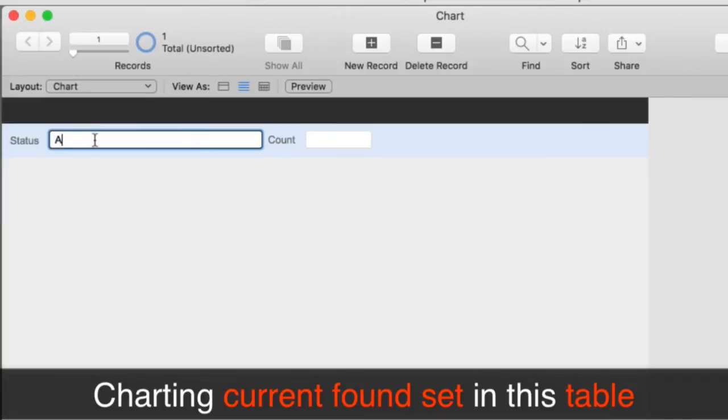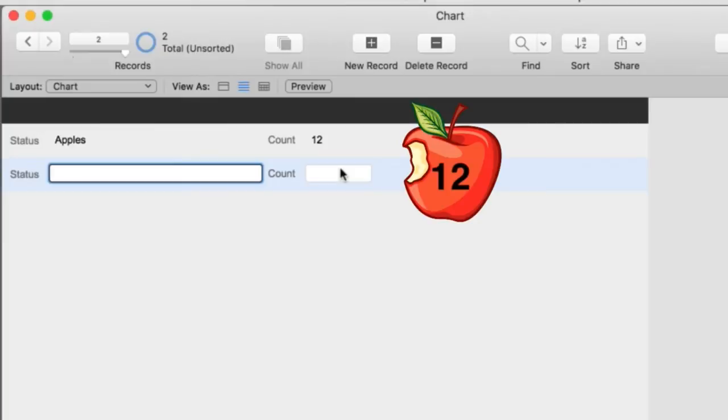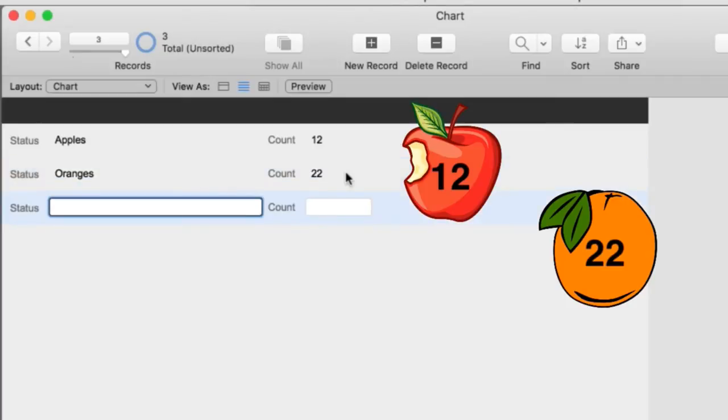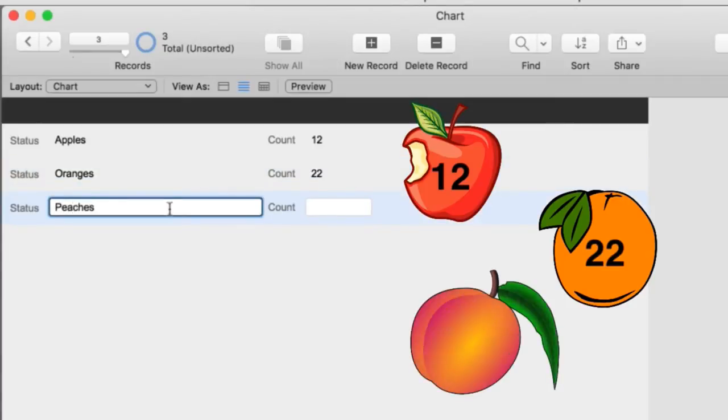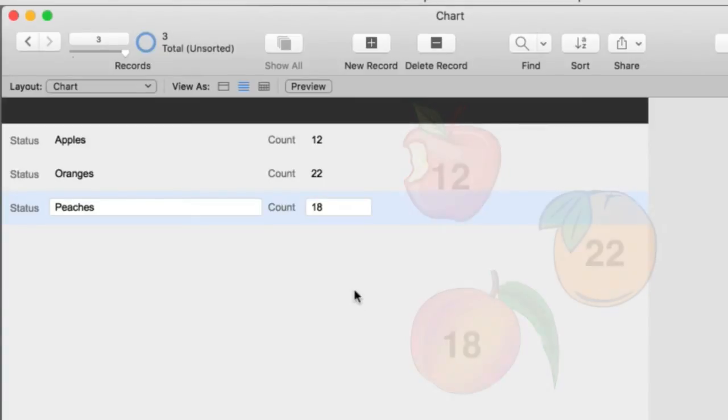So I'm going to do apples. I'm going to say there's 12. I'm going to say there's oranges and those are 22. And then I don't know, peaches or something. All right, peaches. And that's 18. And so what we're going to do is we want to chart this into a pie chart.